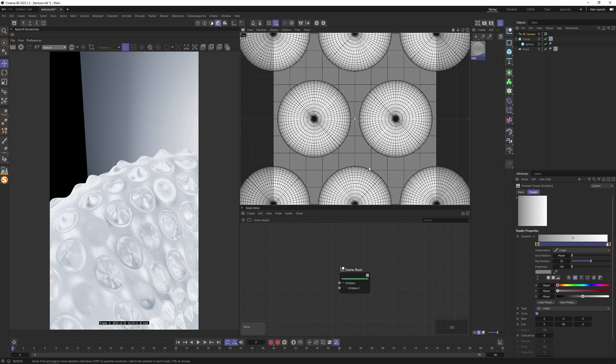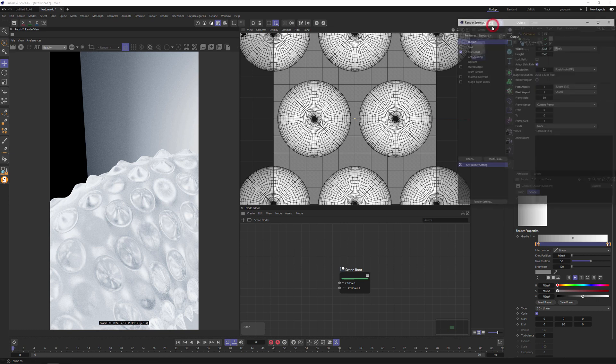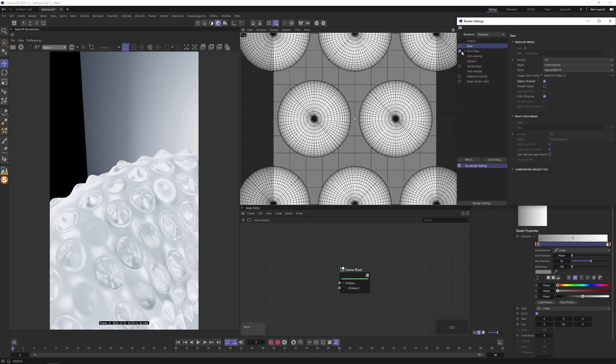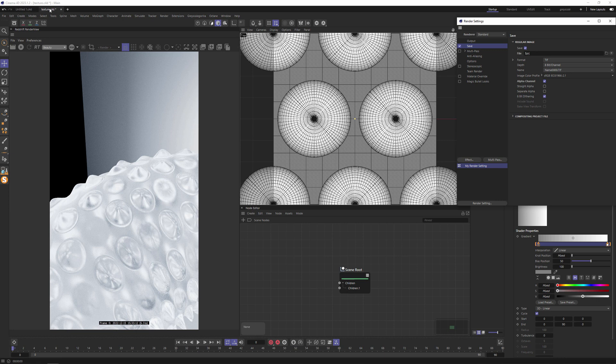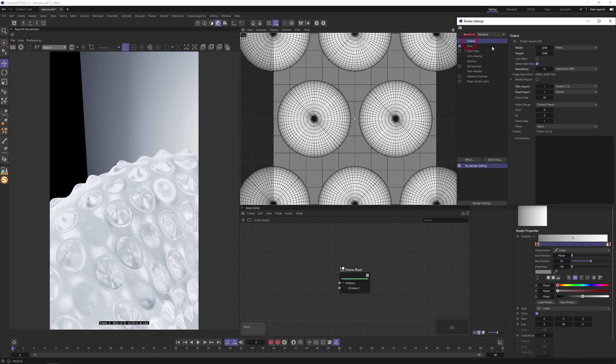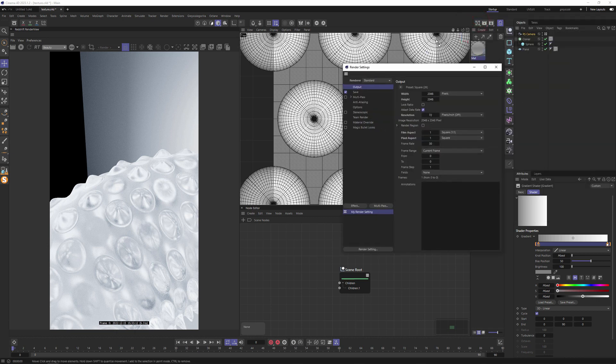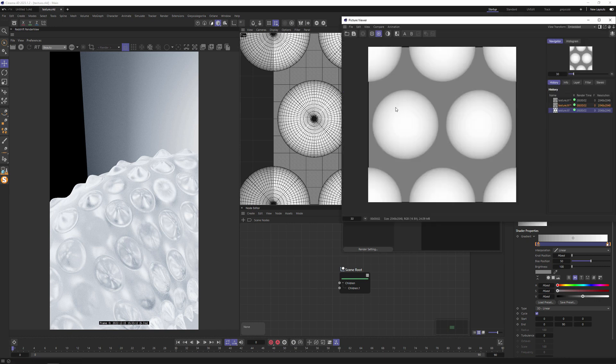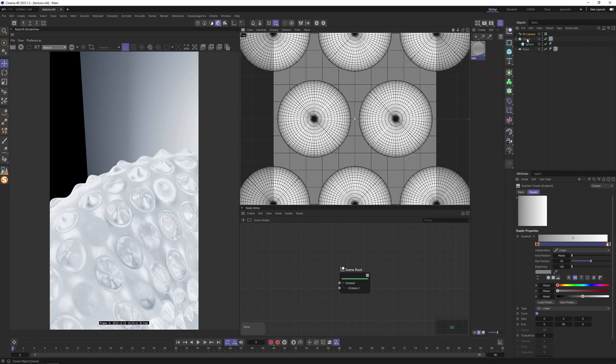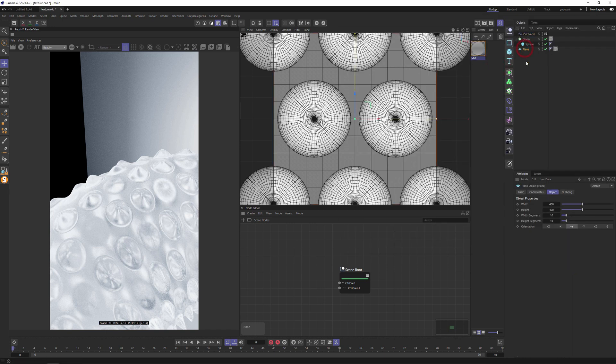Now we need to output our texture. Be sure that it's tiling. Going to render settings and I render as EXR file. I will set to 16 bit color depth without alpha. We need to render this texture out. Shift R or hitting this render button and we see some problems with plane. So we need to expand it.